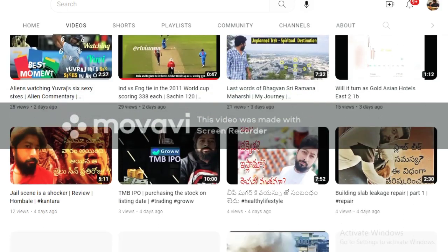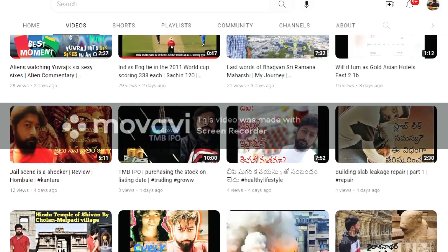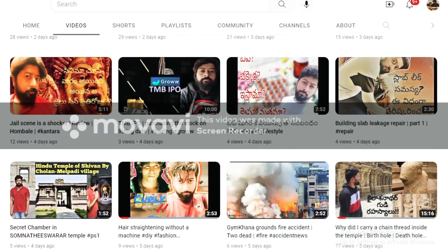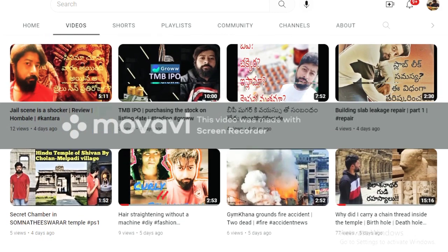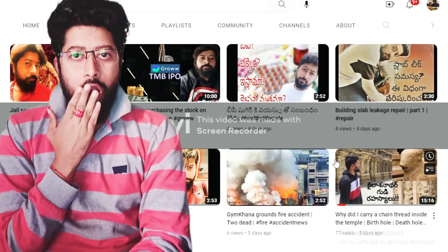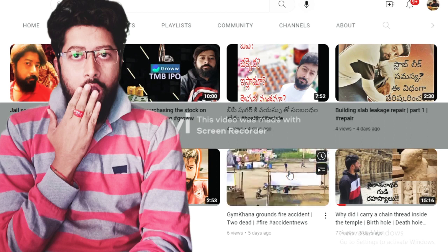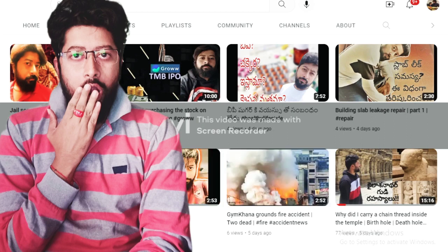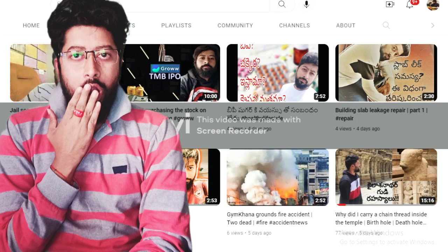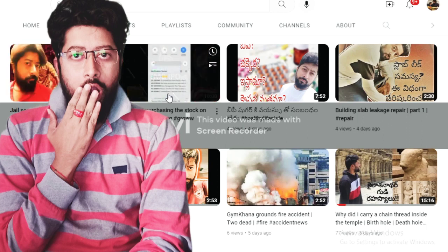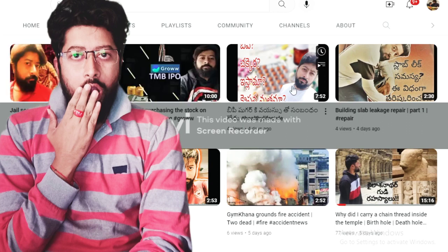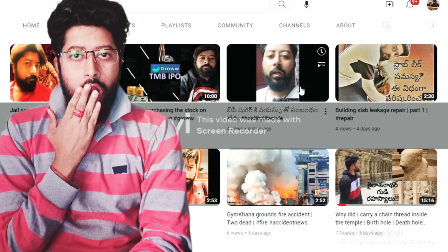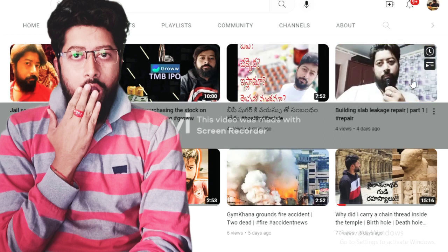Three videos had a pattern — no mistake for my videos. Kailasanatha Temple had 2700 views. Slab leakage 1000 views, BP sugar 1000 plus views, Jinkana ground fire accident 1400 views, Kanthara review 1200 views, hair straightening 700 views.